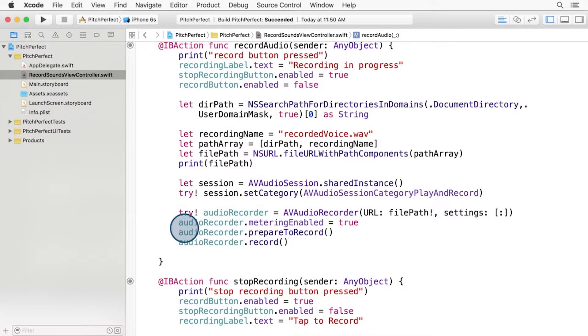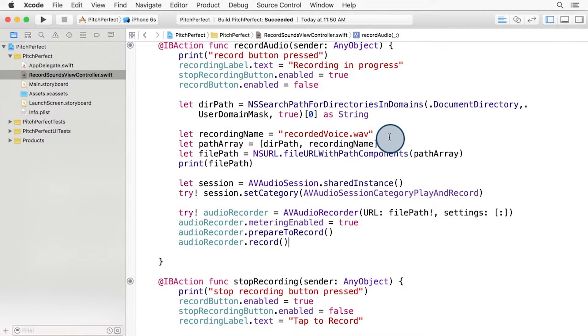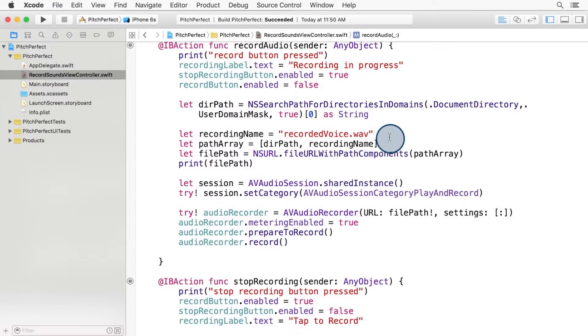At this point, our code is able to record the audio and save it to the recordedVoice.wav file. What about when we want to stop recording? That is handled when the Stop Recording button is pressed, and you wired up that button to fire the function StopRecording in the previous lesson.